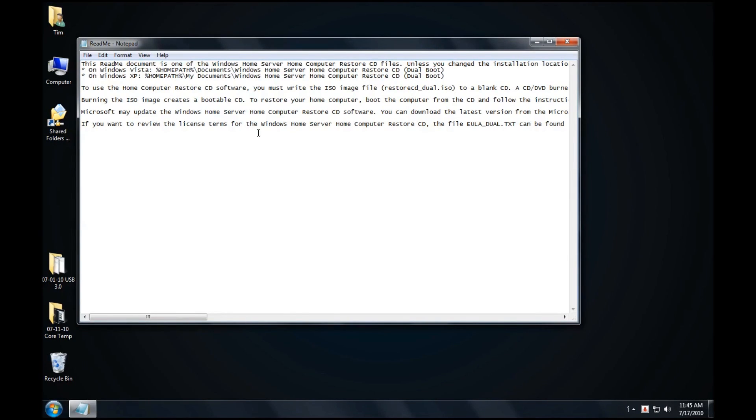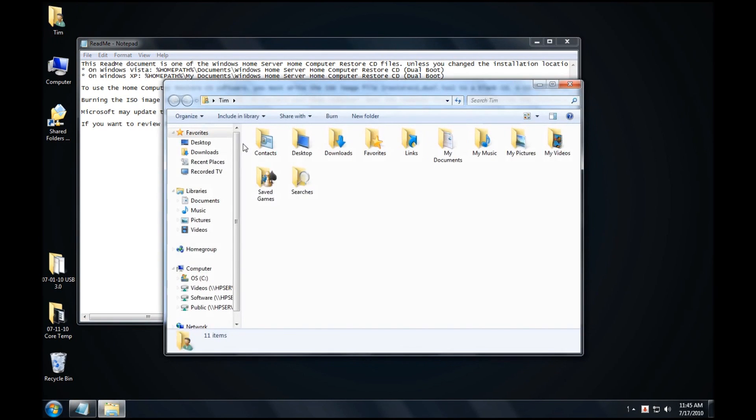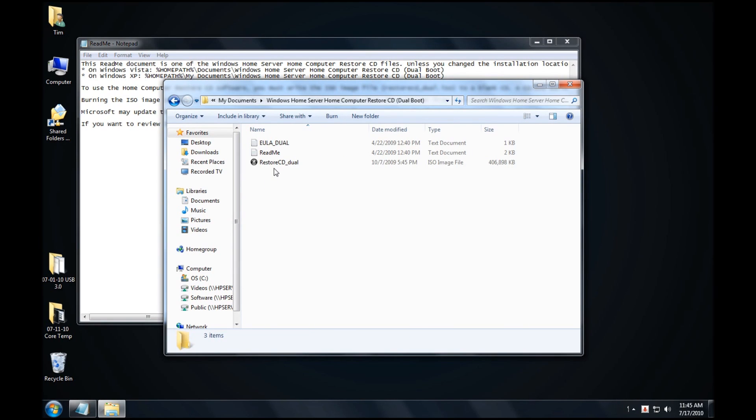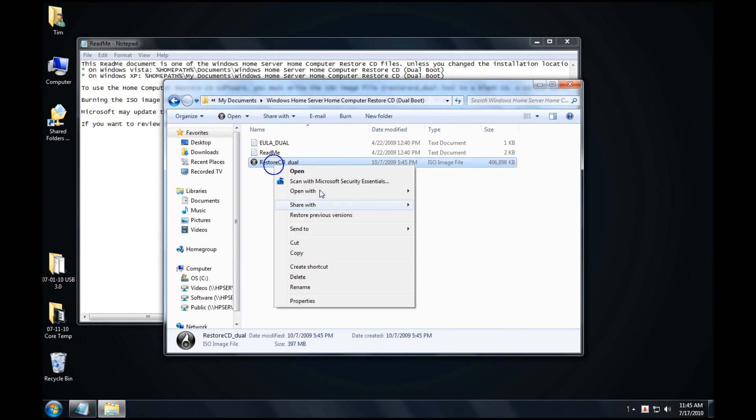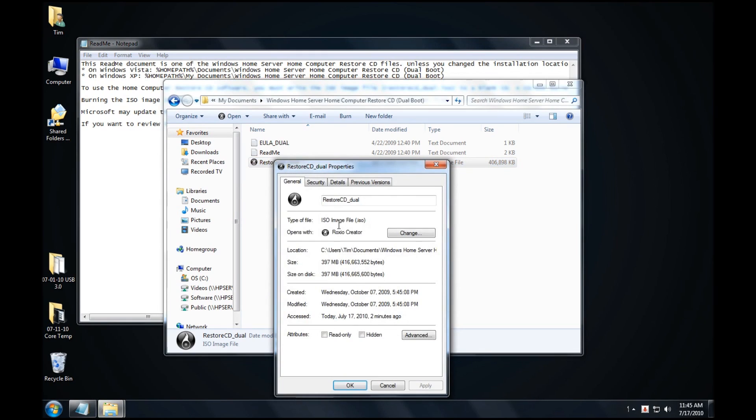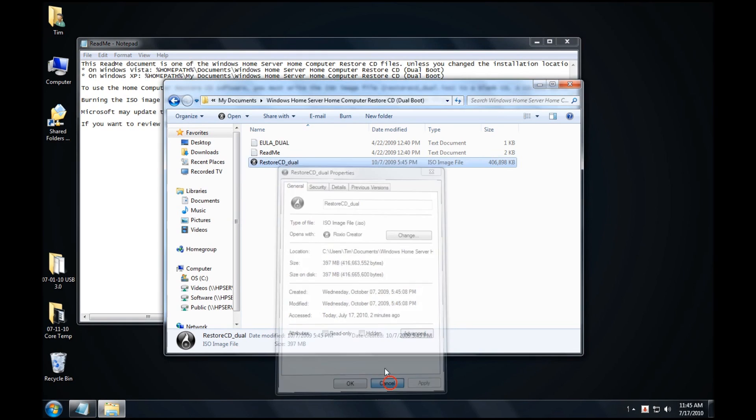As we continue on, you can see that it shows us the path. So we click on My Documents, and you can see here is our ISO image. I will right-mouse click to verify that it is an ISO image, and we're ready to go.